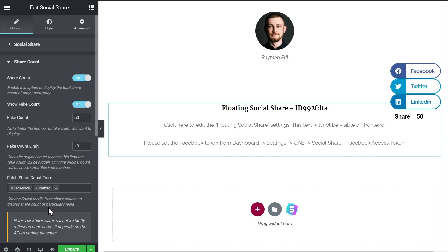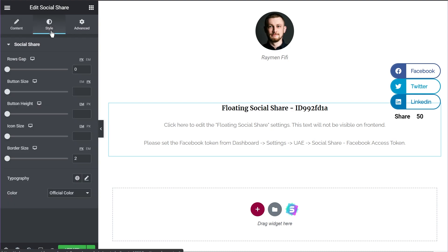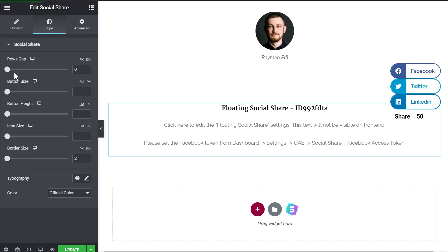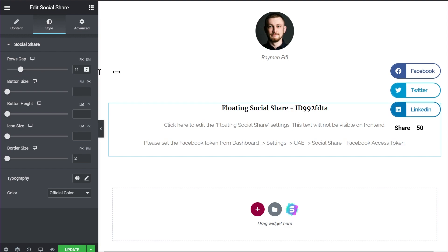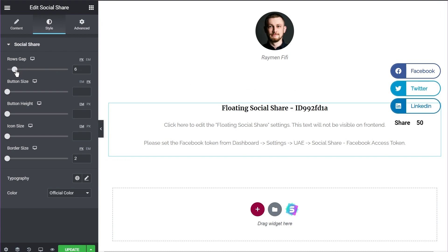This concludes all the options in the content section. Let's go to the Style tab and explore the other configuration options for the social sharing widget. Inside the Style tab we have options to configure rows gap, button sizes, button heights, icon size, and border size among others. The first option is rows gap, which controls the spacing between the buttons. Changing the row gap, you can see the buttons start appearing more distant from each other.